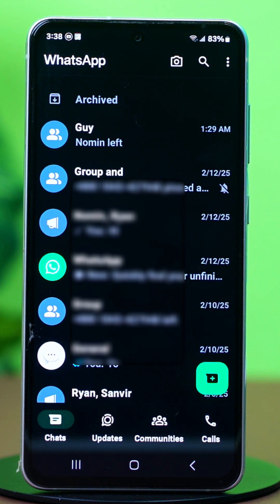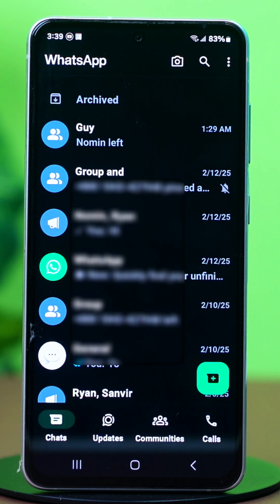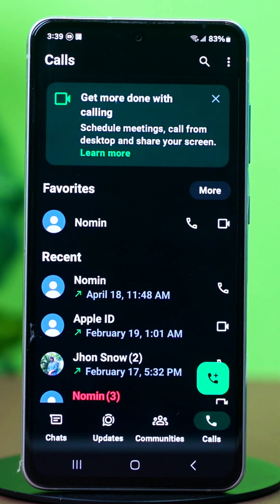After this is done, you will see that the chat is nowhere to be found, and since you don't remember your code, you won't find the chat by searching for it either. So what you can do is go to the Calls section and search for the contact you have locked the chat for.